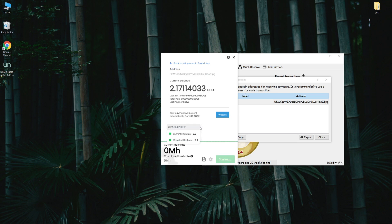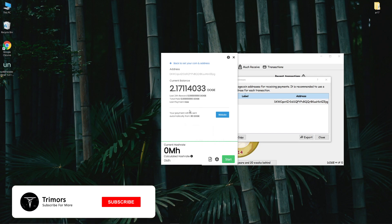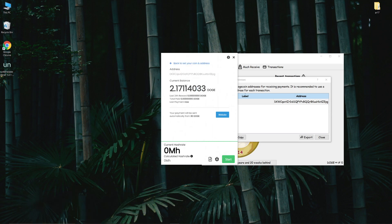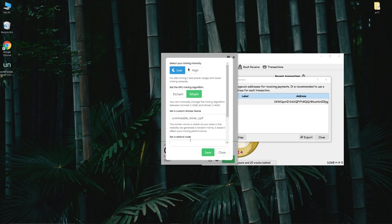Then go back to Unmineable and paste the address there. You can start mining Dogecoin by simply clicking the start button below. And you can also see how much Dogecoin you have mined so far. Click on settings and set the mining algorithm to ethash.